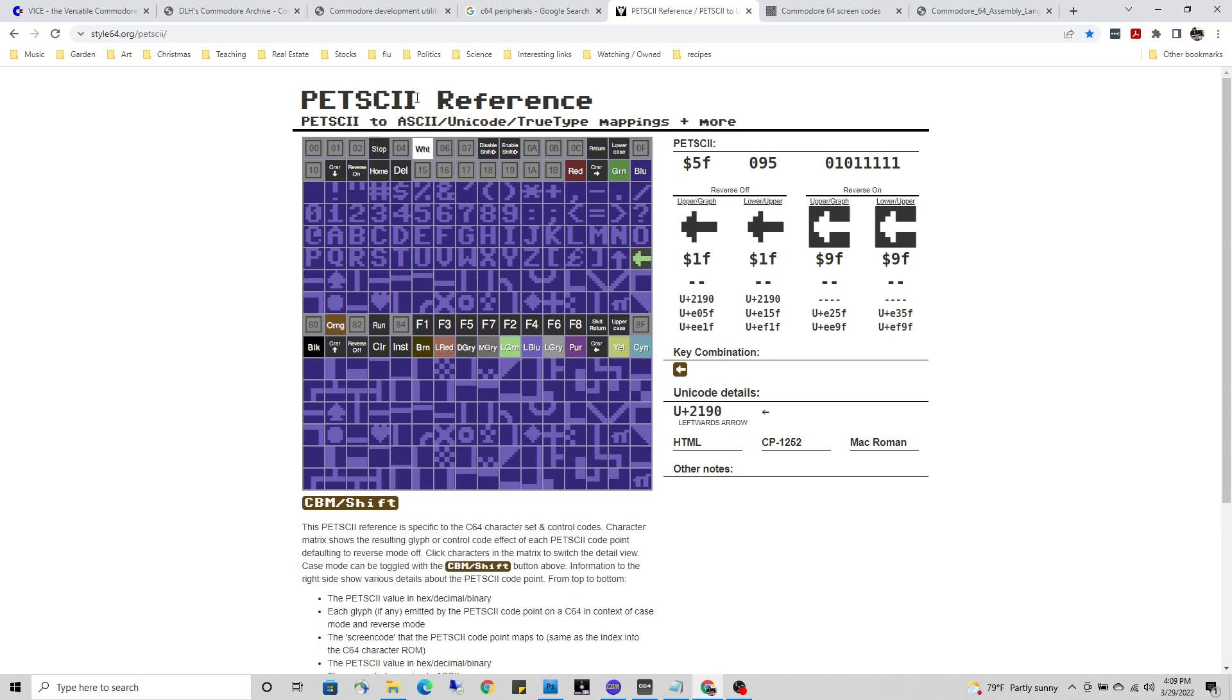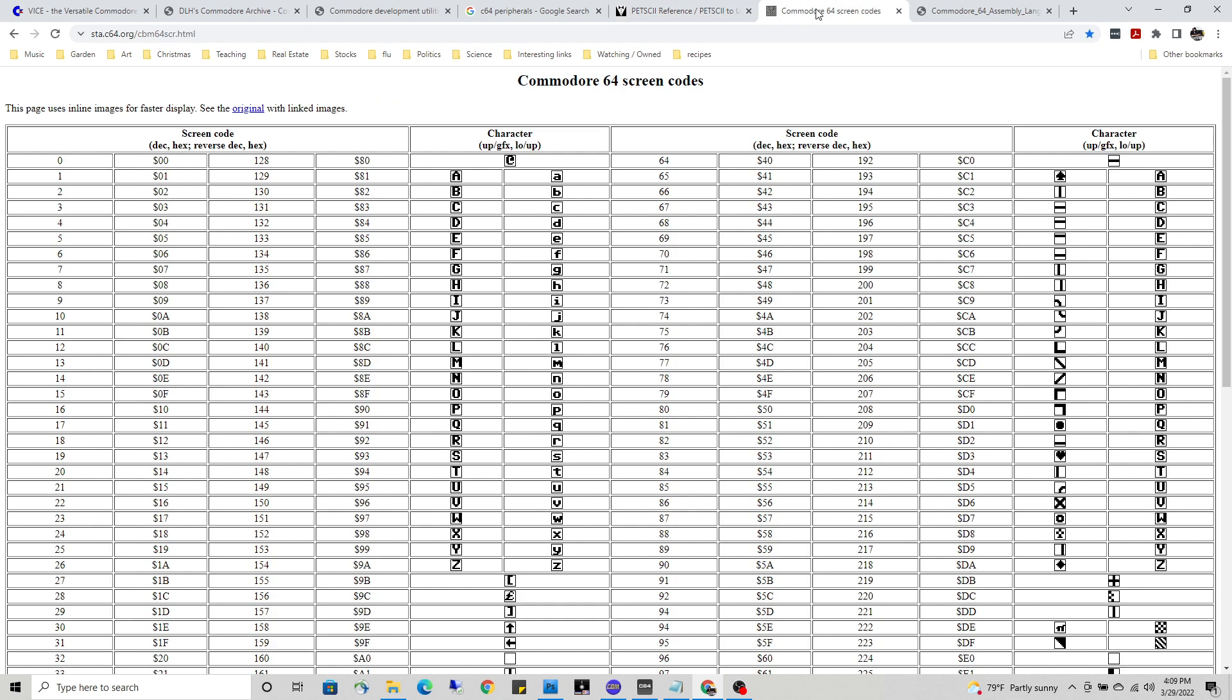A lot of people use the PetSCI codes. For this tutorial, we're going to be using the screen codes, just so you can understand the differentiation between the two.